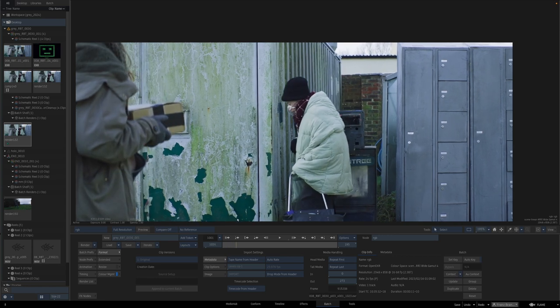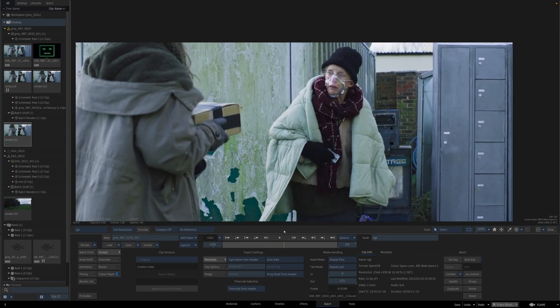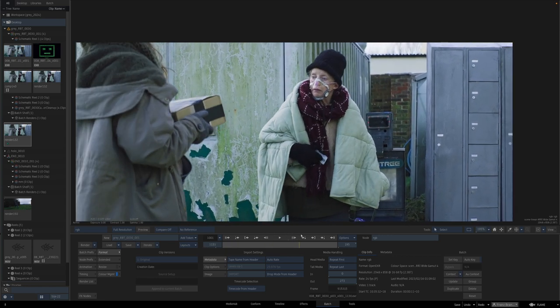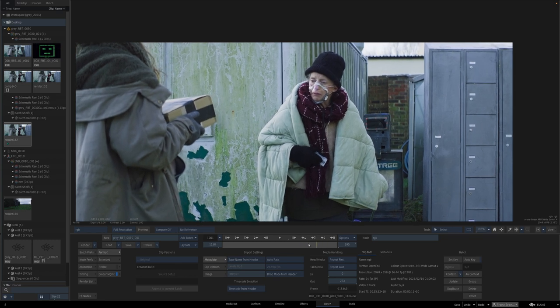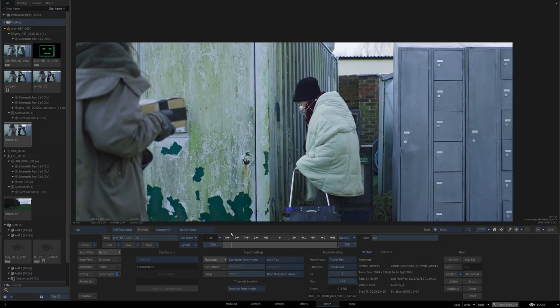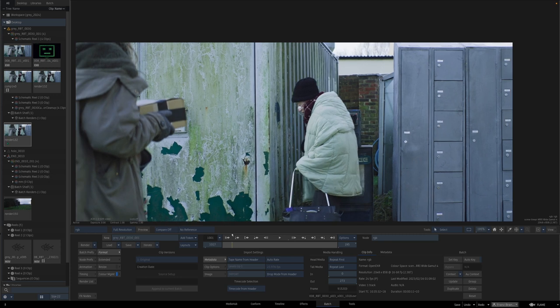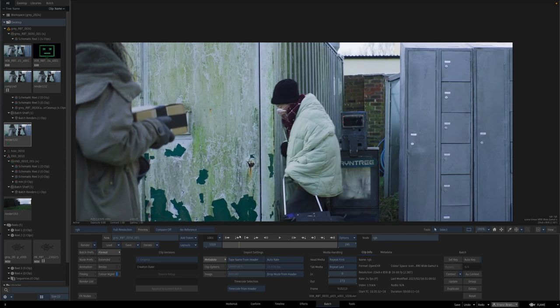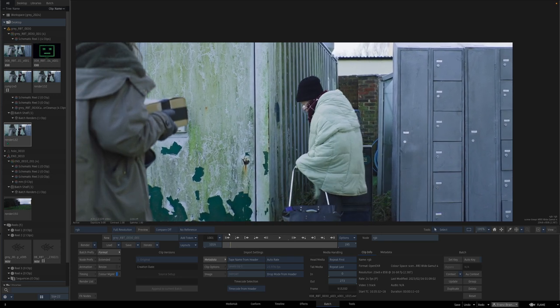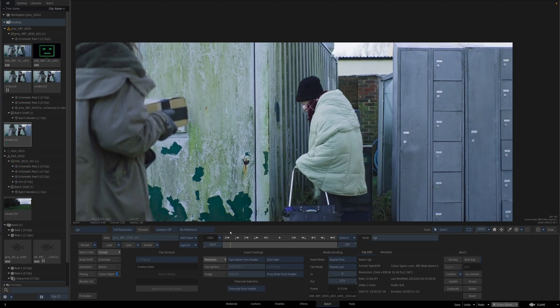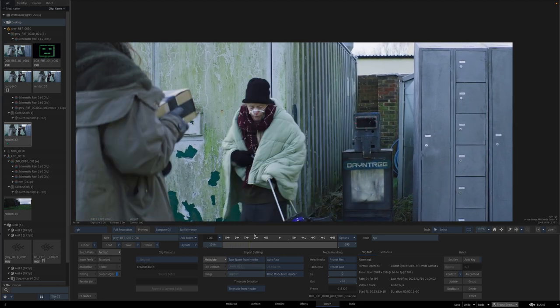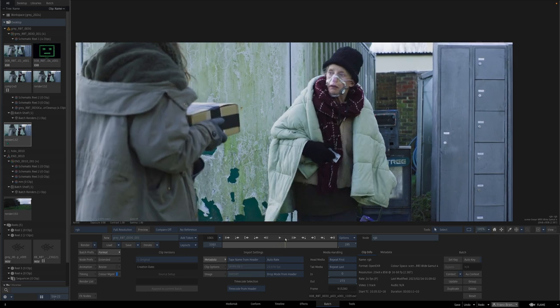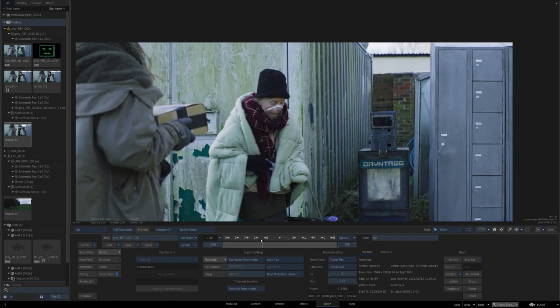The second thing is that we definitely would need tracking, and the tracking might become a little bit tricky because first of all she is covering the stuff, and second of all there is a kind of a reflection over the screen.